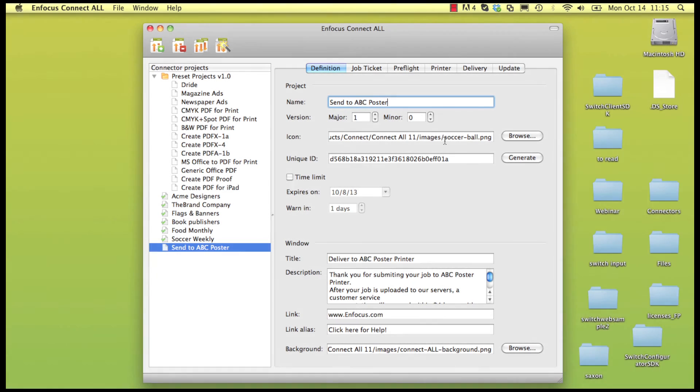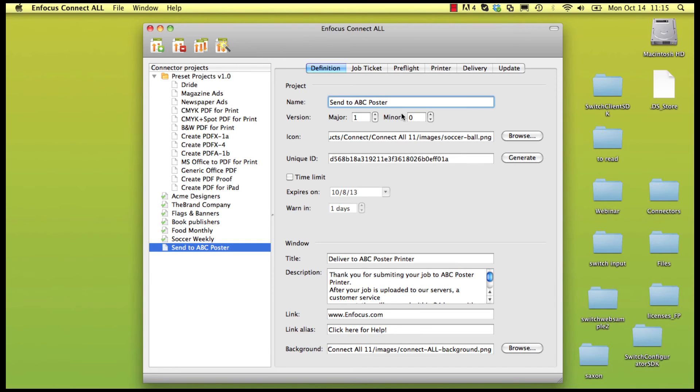One of the advantages of Connect is that you control the entire experience and can customize the connector for your customers and what's best for you. This is done within the main Connect All application.